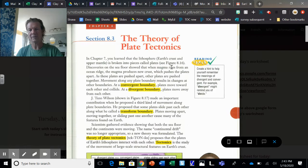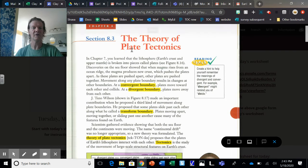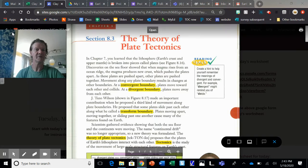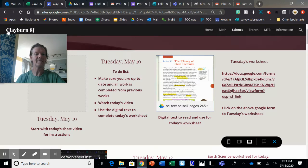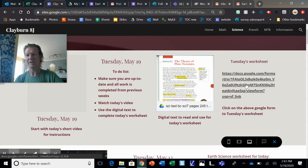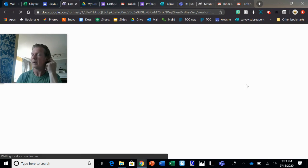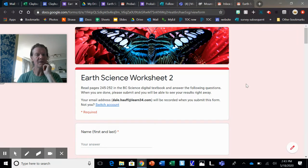...is go through it, answer the questions, and submit it to me. It shouldn't take you very long. Let me back up here. Got myself in the way. Let me back up to our page, and here is Tuesday's worksheet. It's very much like last week but just different questions.